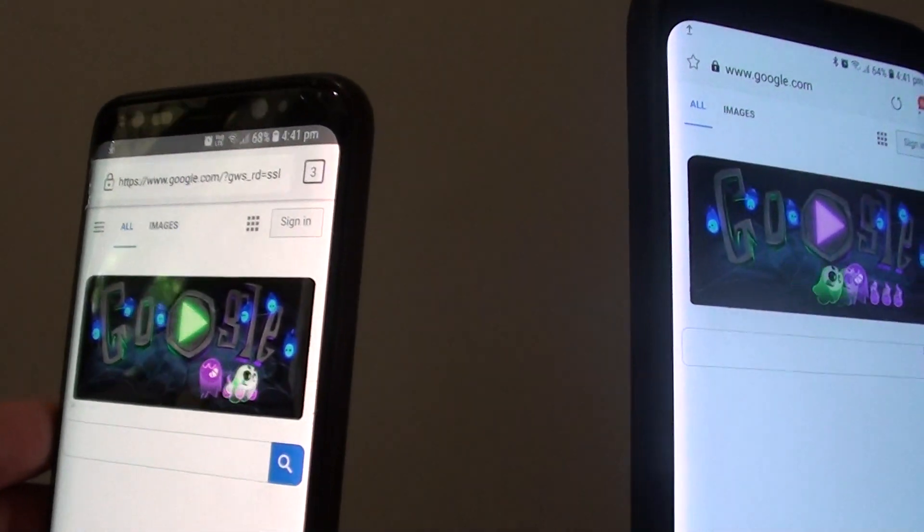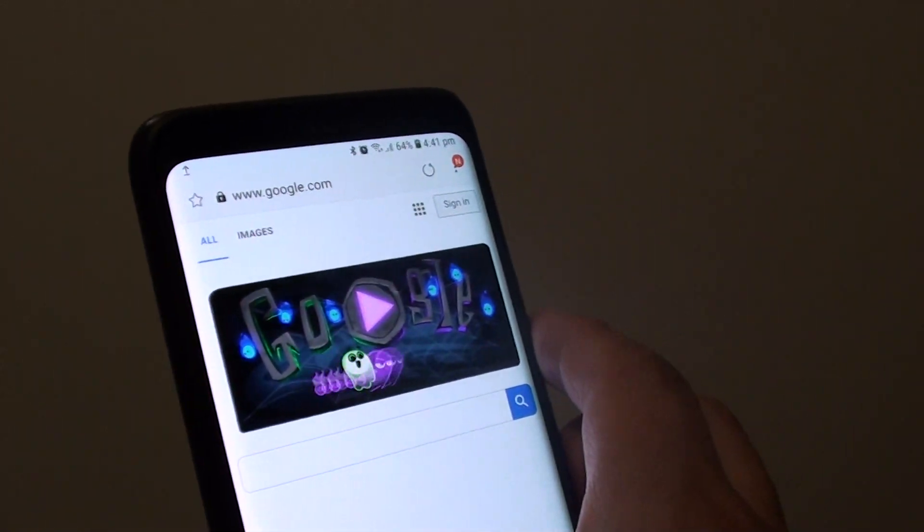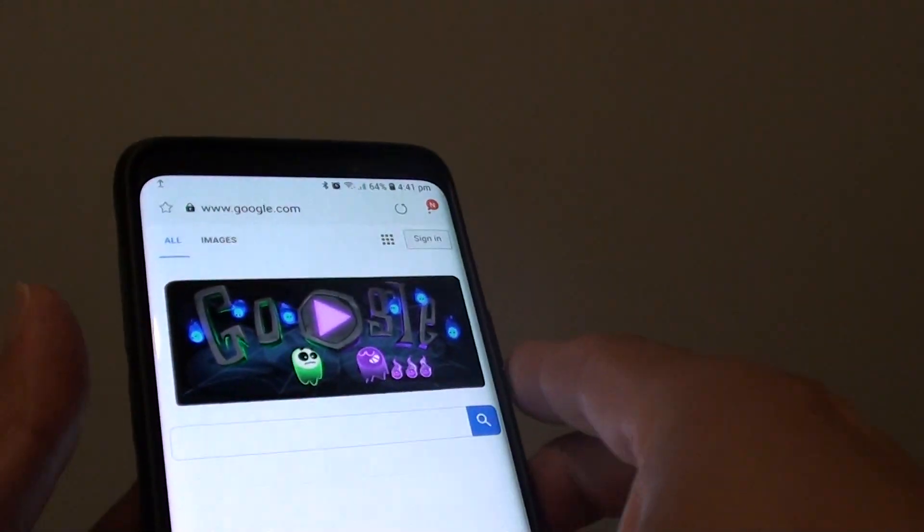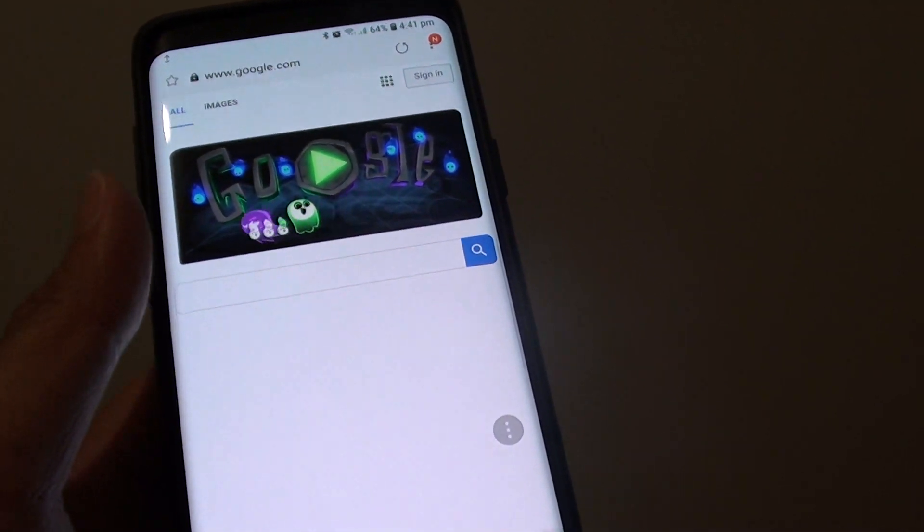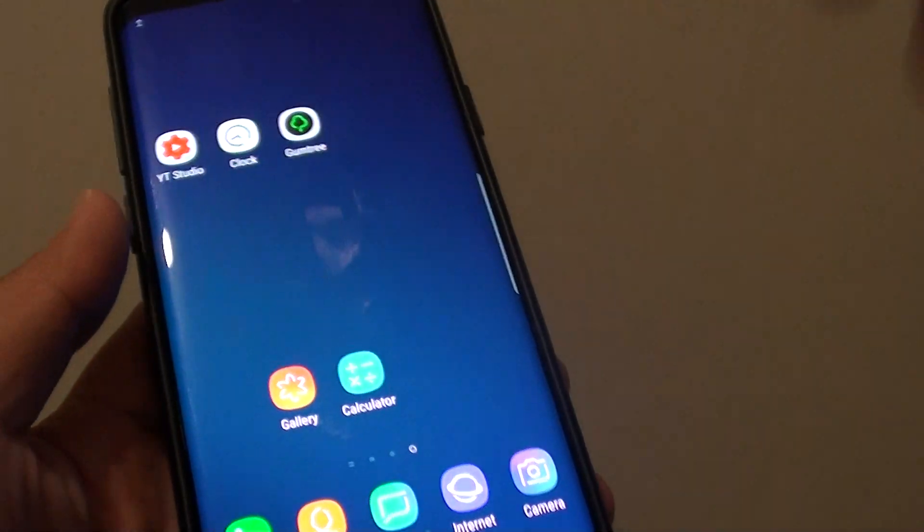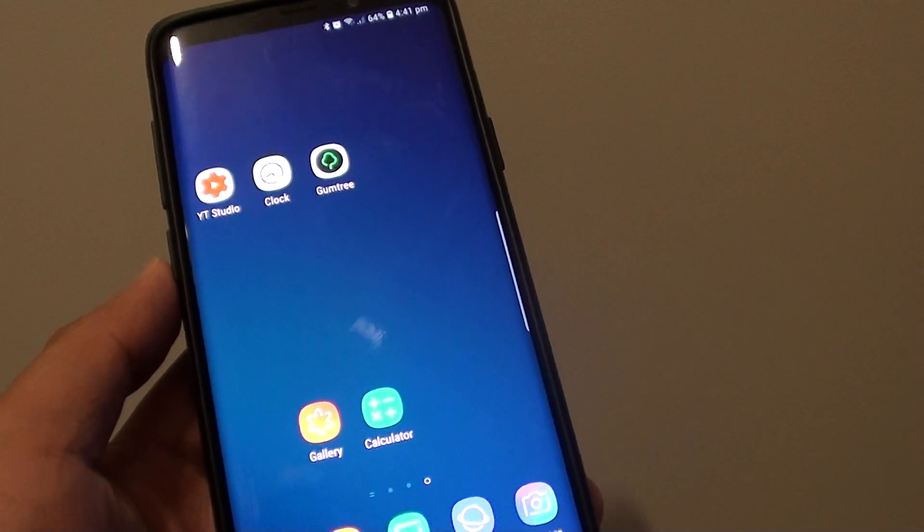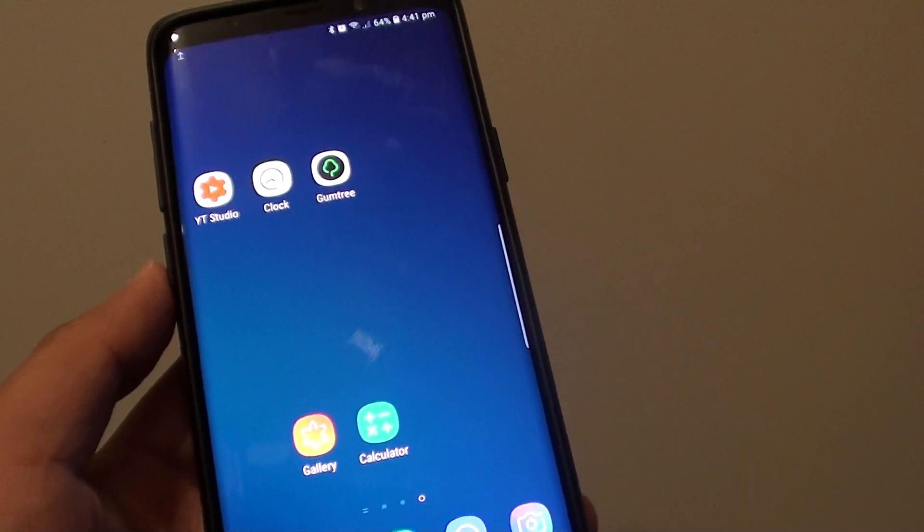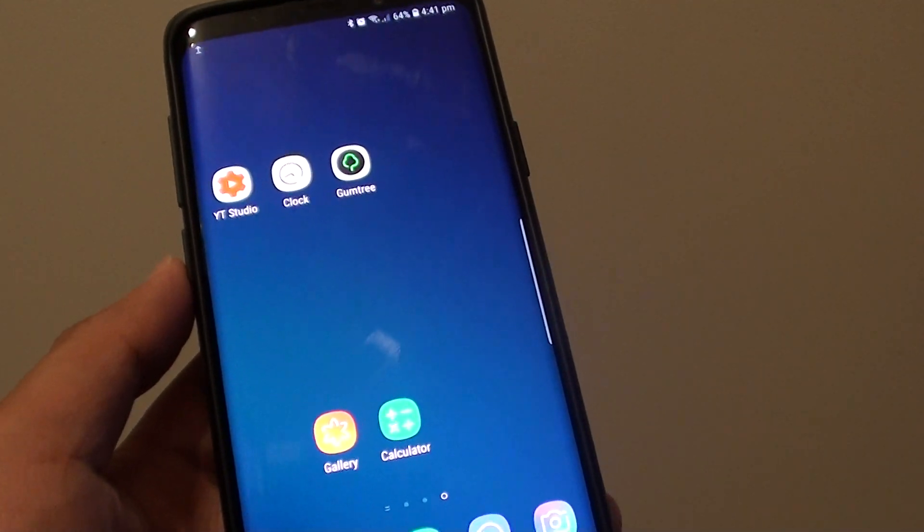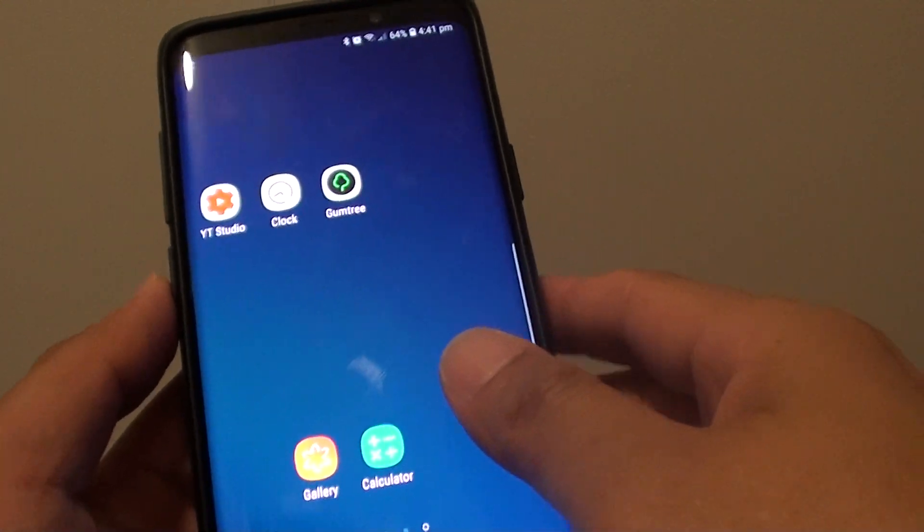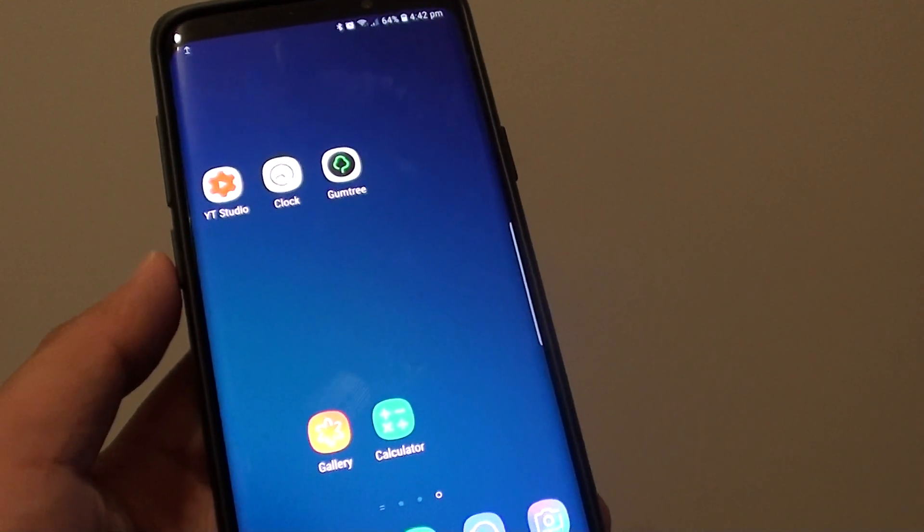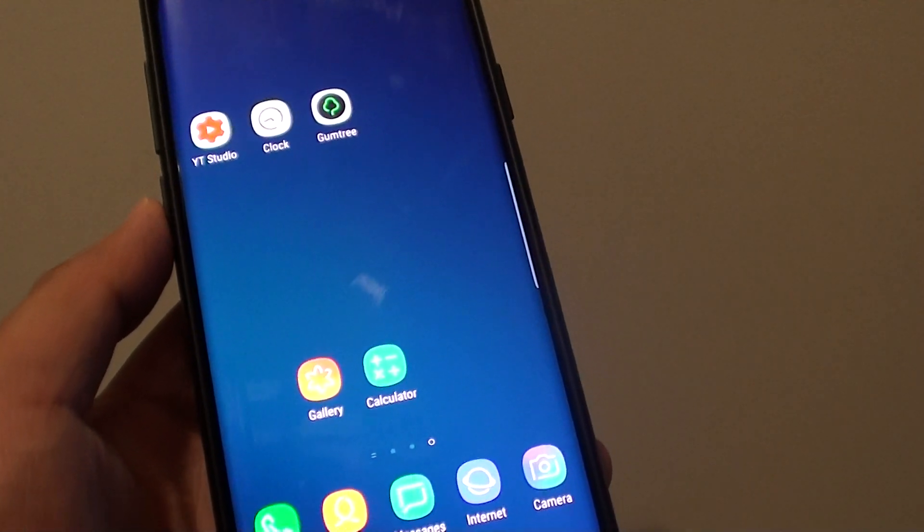So that is how you can share files from an application that is supported with Android Beam. So if the application supports Android Beam then you can beam over to the other device. That is it.